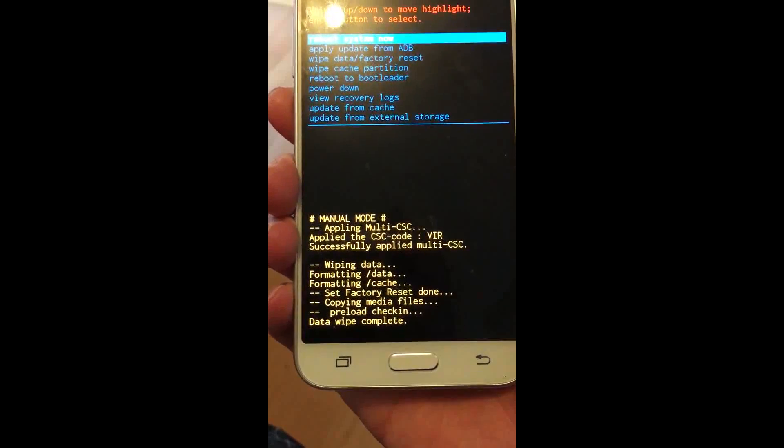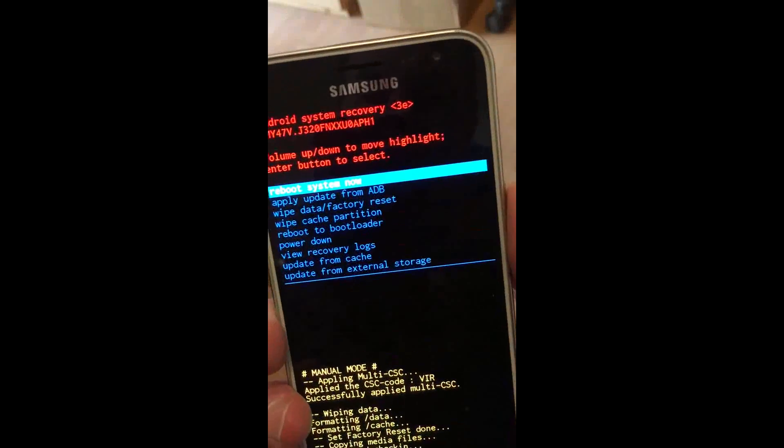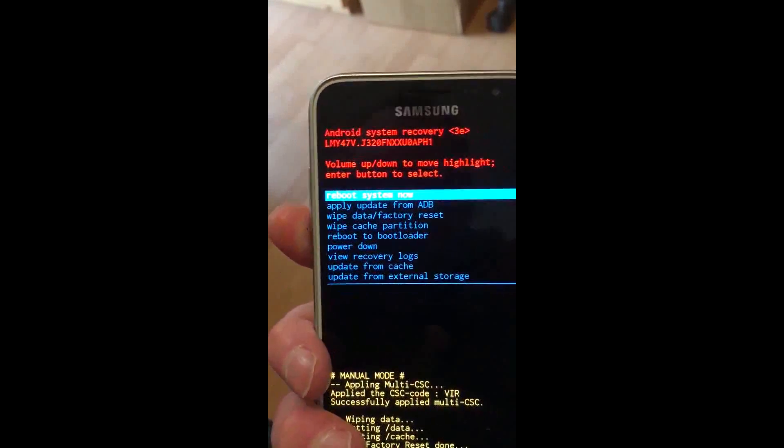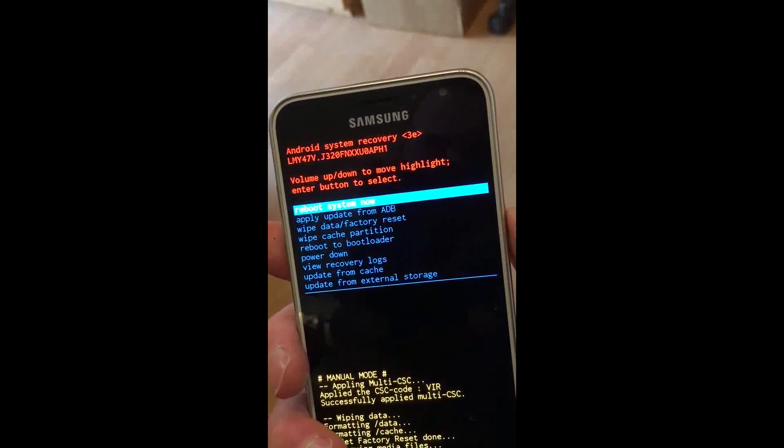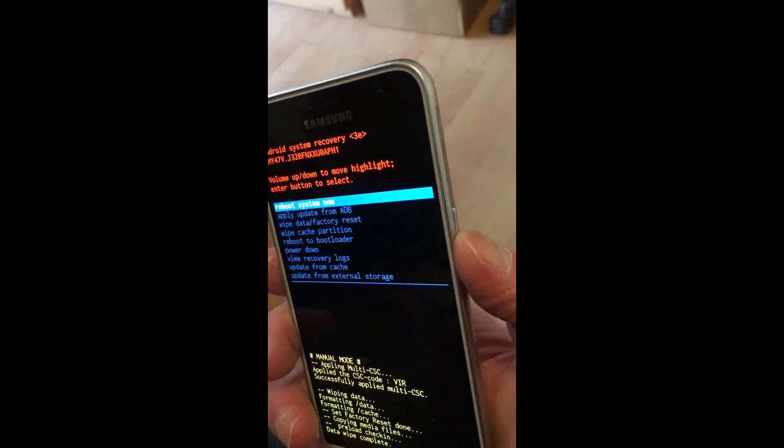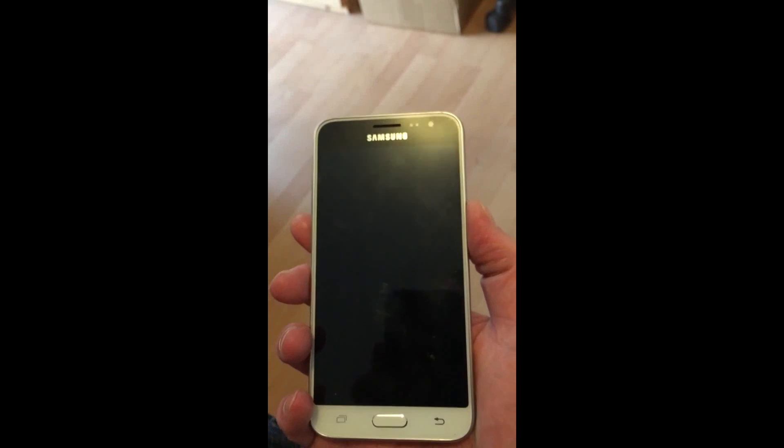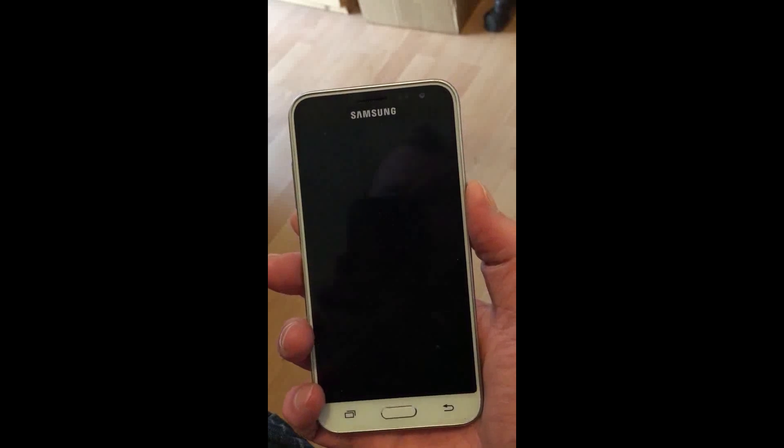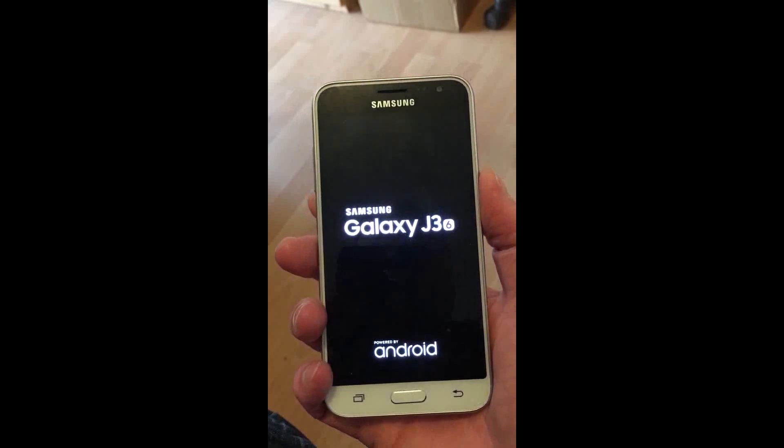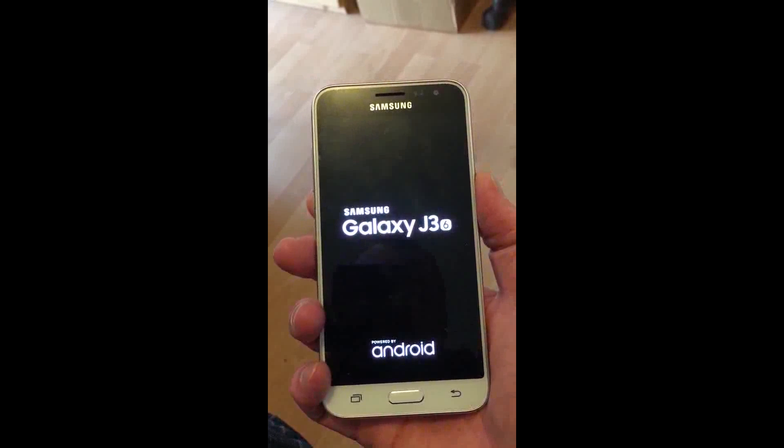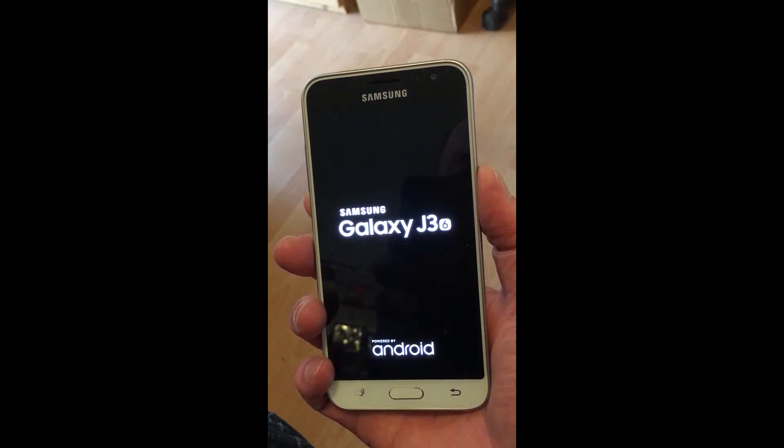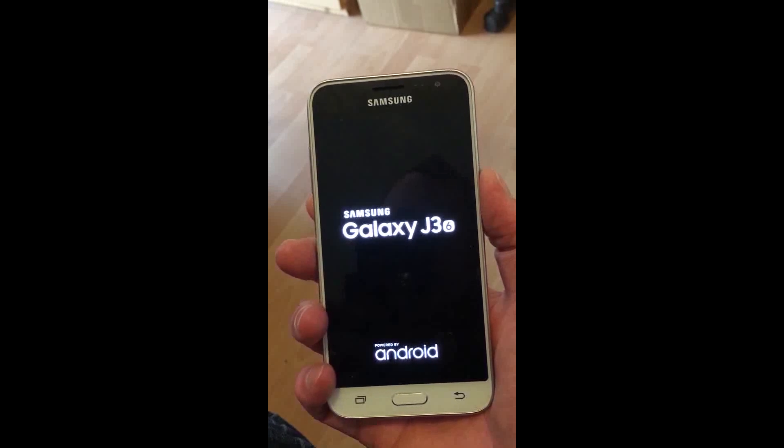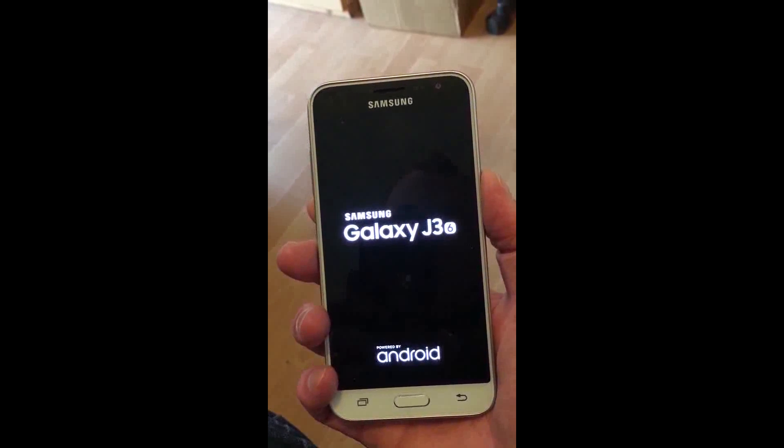Data wipe complete. Back to the first menu, with 'Reboot system now' already highlighted. Press the power button to confirm, which will reboot the phone. When it comes back on, it will be factory reset.